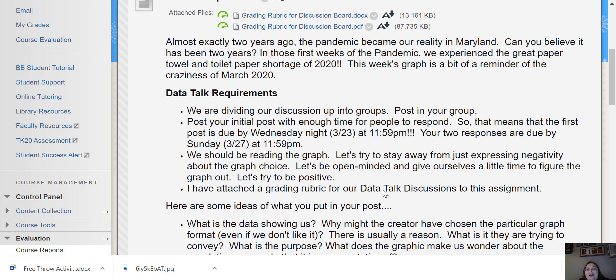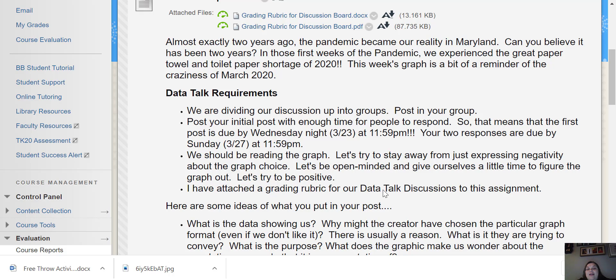So I think that will be a very interesting graph to view that data from something that you guys lived through. And so I think hopefully it will promote an interesting discussion just like the Batman one did this week.